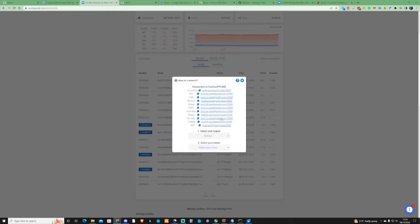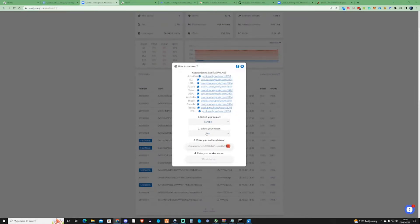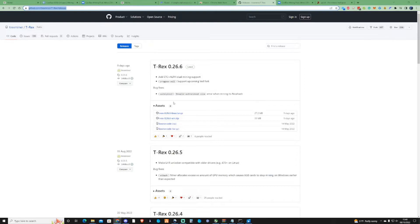Before we go forward in fully setting this up, we need to figure out which type of miner we're going to need. For this instance, we're going to be using T-Rex miner. Go to github.com for T-Rex miner — I will leave a link in the description as well. Download T-Rex version 0.26.6.